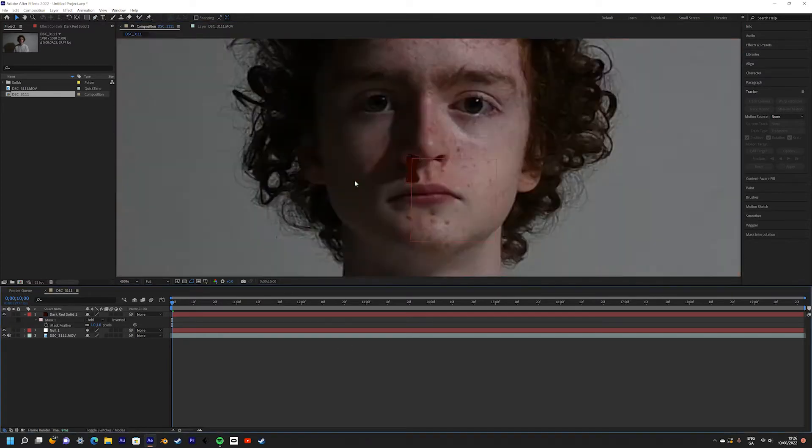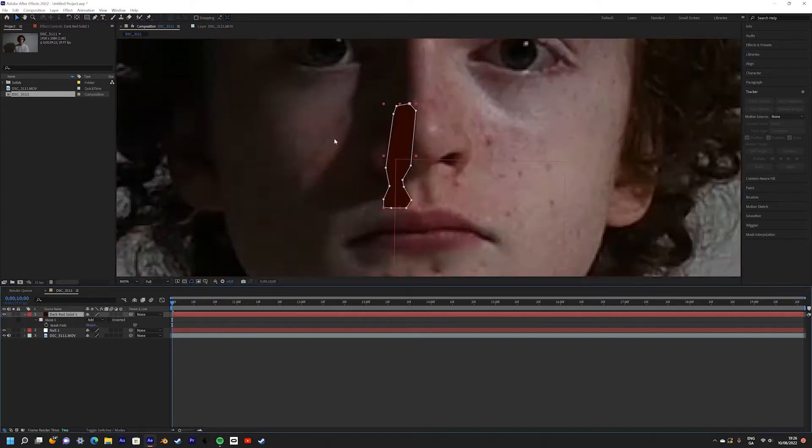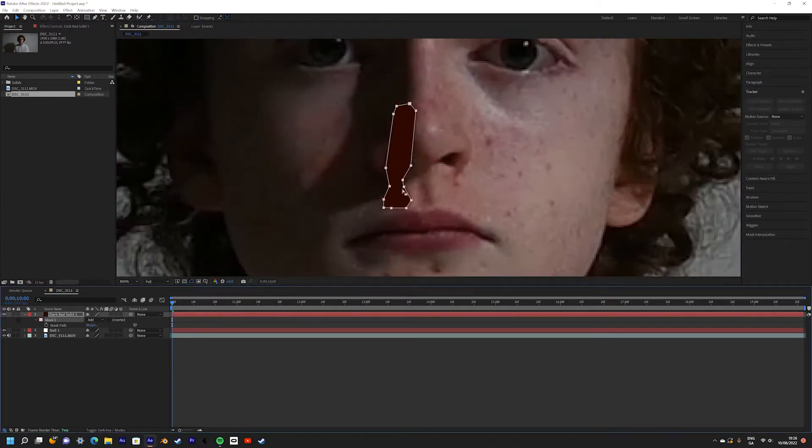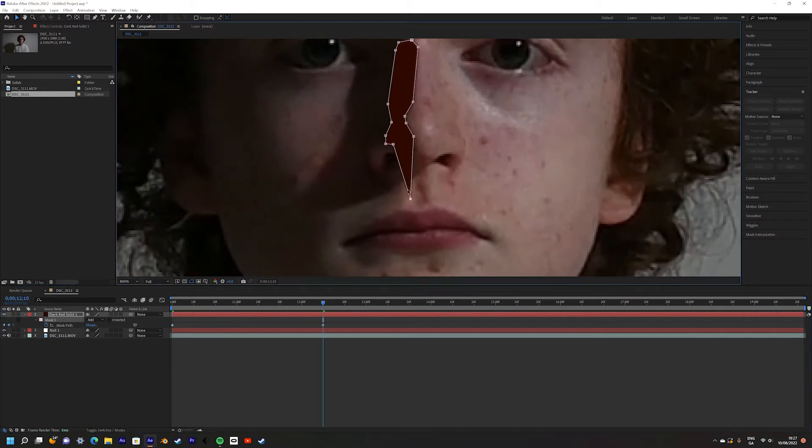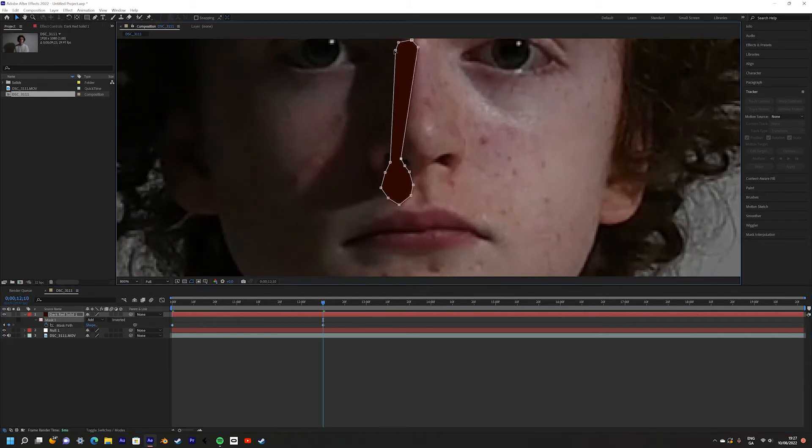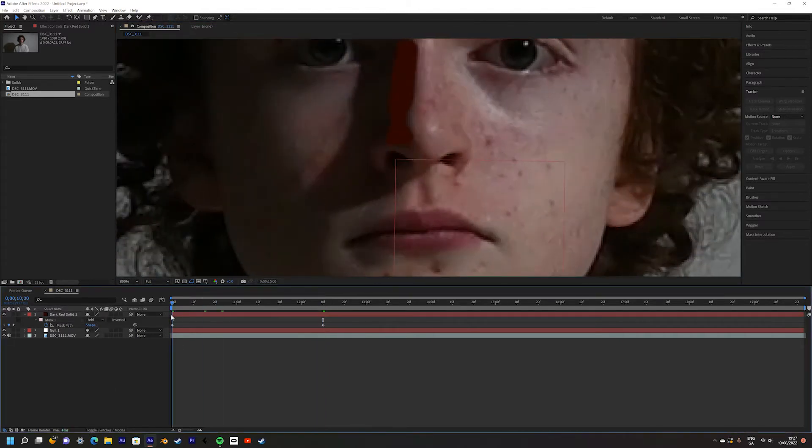Now you can animate the nosebleed to come down through the nose. Don't worry about it going in front of the nose, we will cover that up later. You can use a combination of the Position keyframes and the Mask Path keyframes to make it look like it's moving down through the texture of your face.